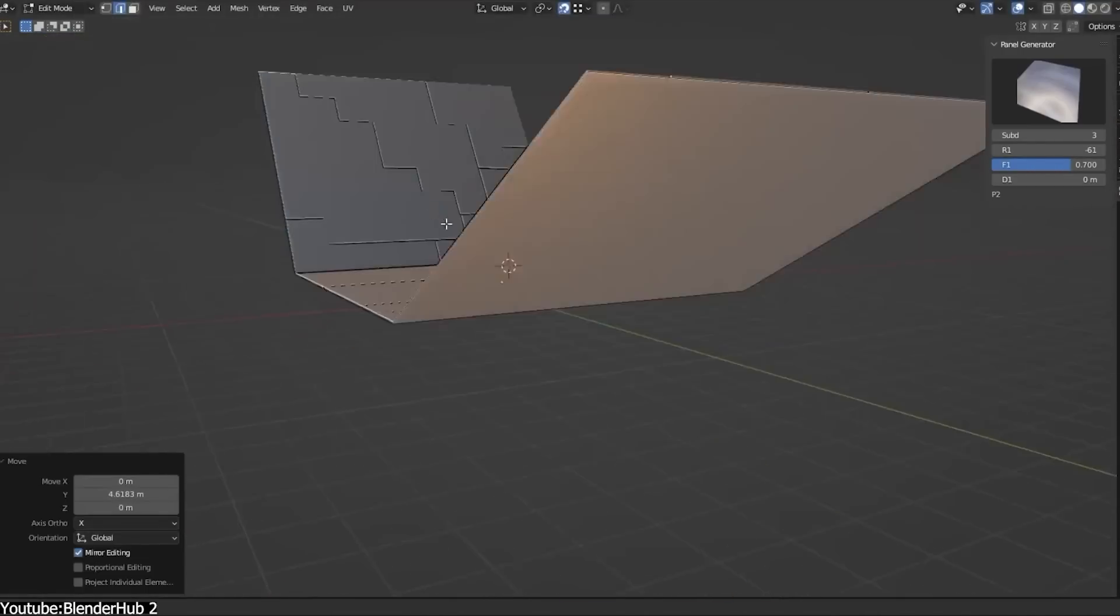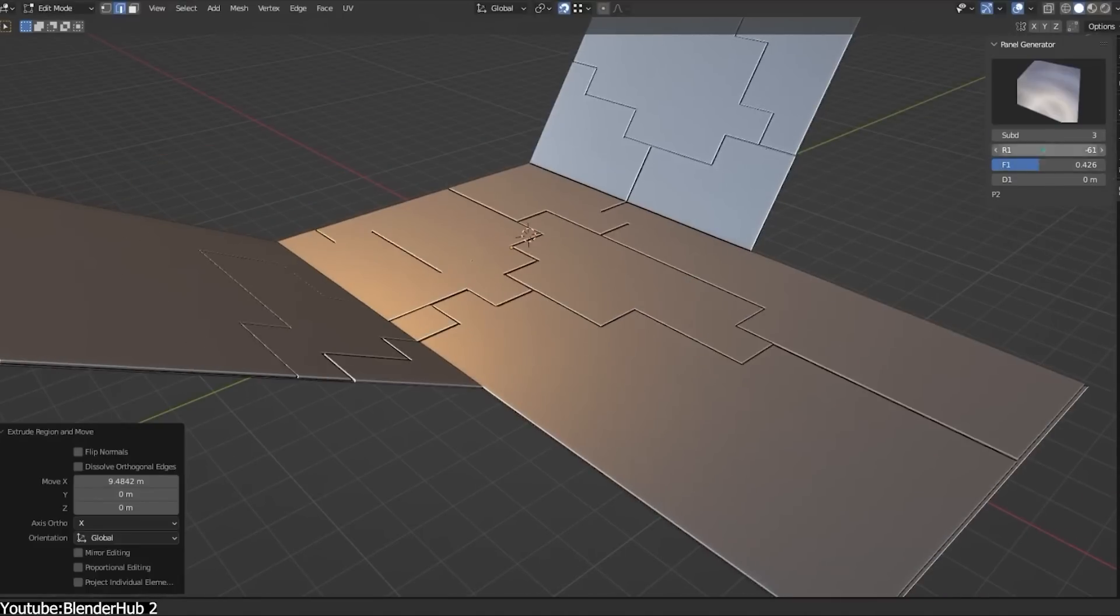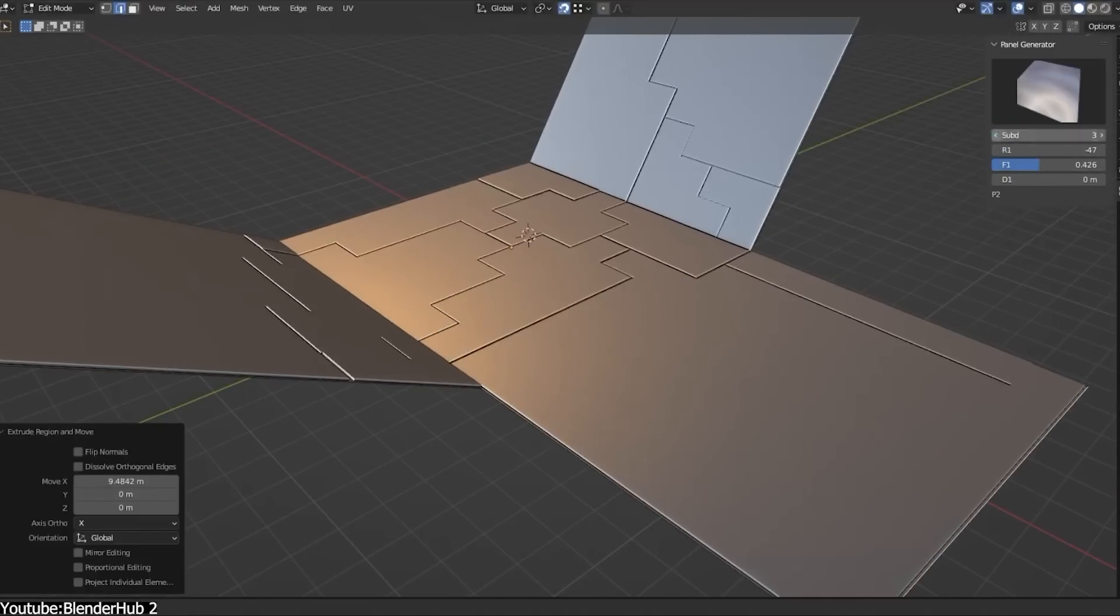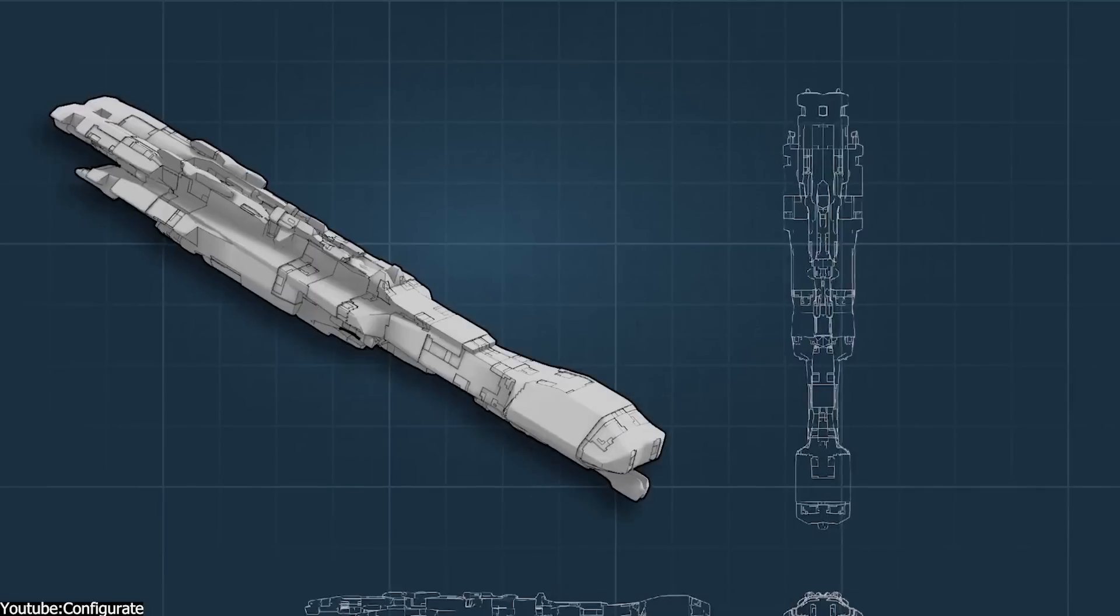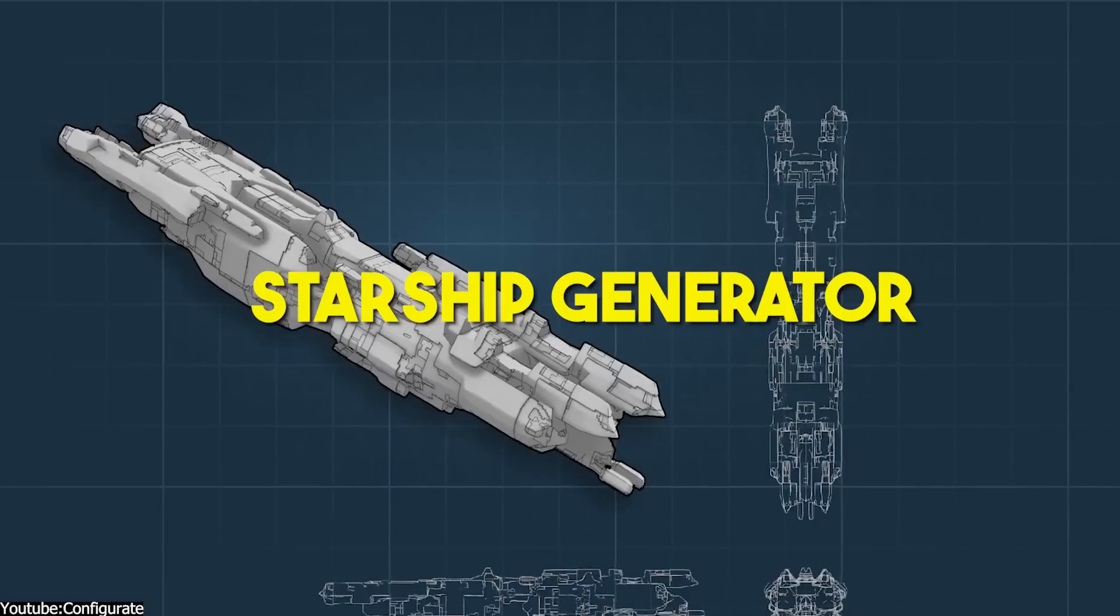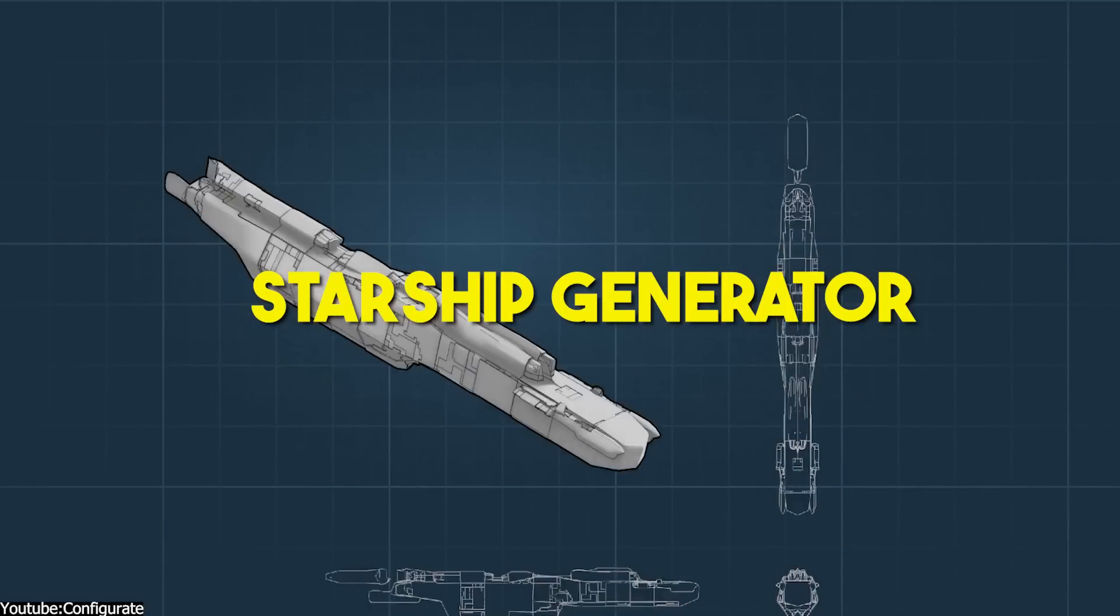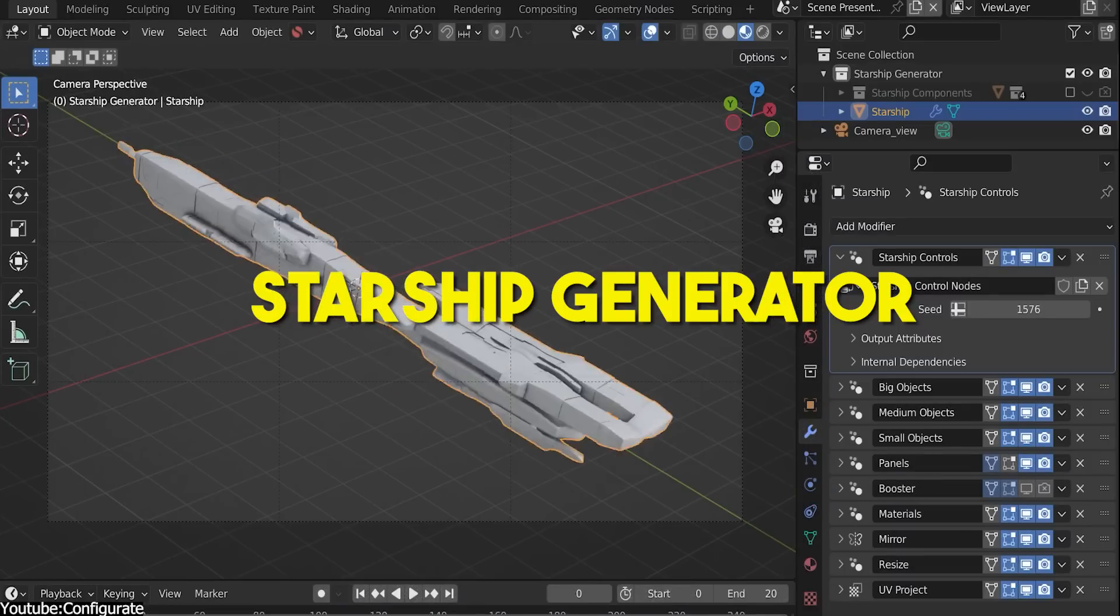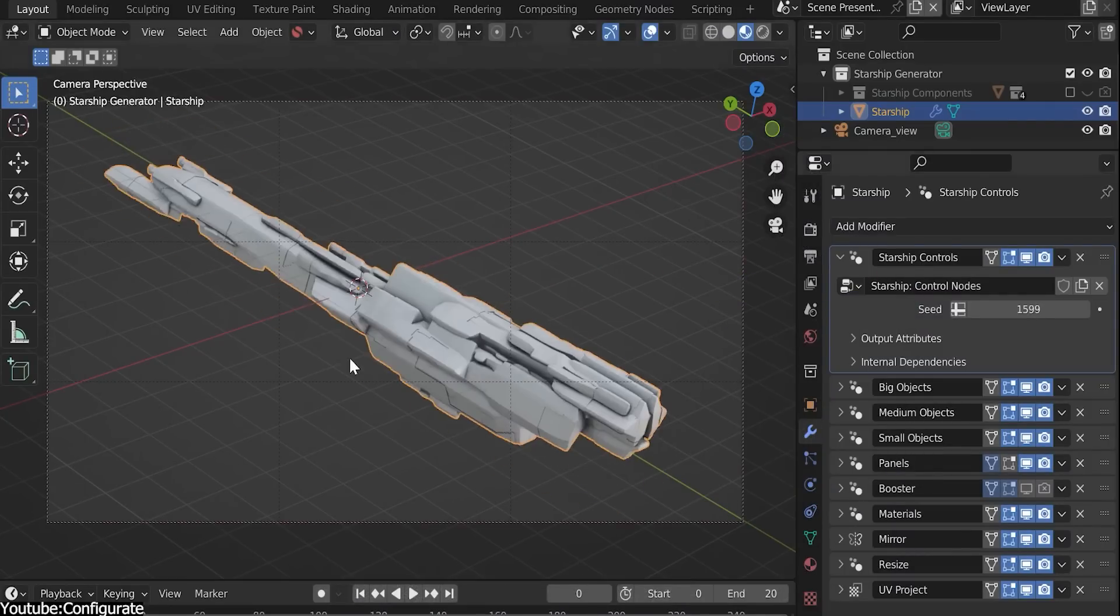The add-on is also free, so you have no reason not to grab it. Links will be in the description, of course. The second generator is Starship Generator. This one is a bit more specific, although it is still sci-fi oriented.